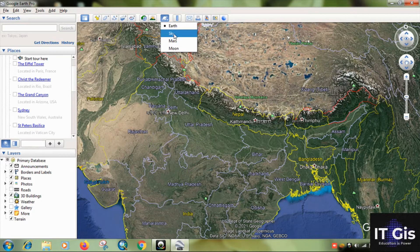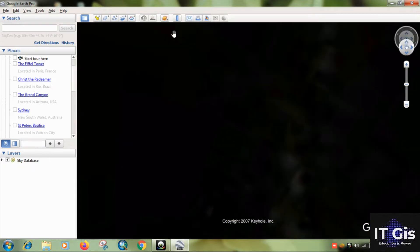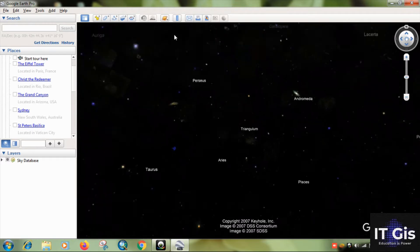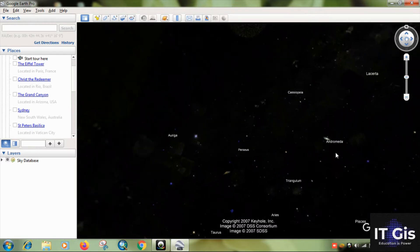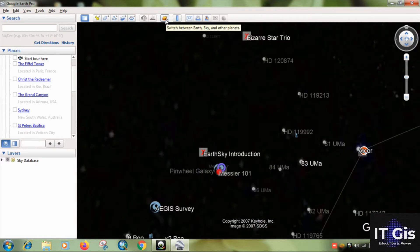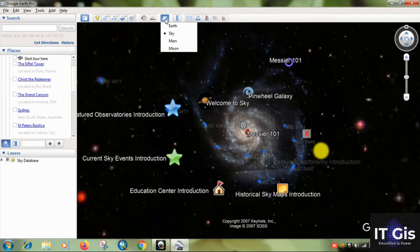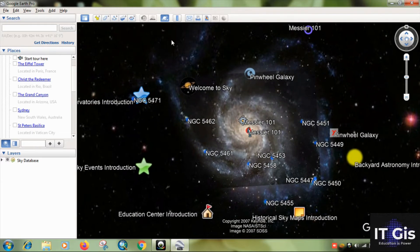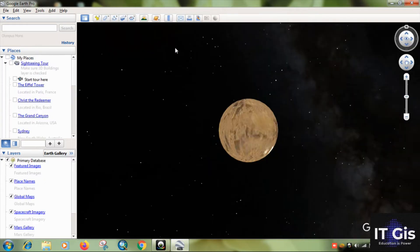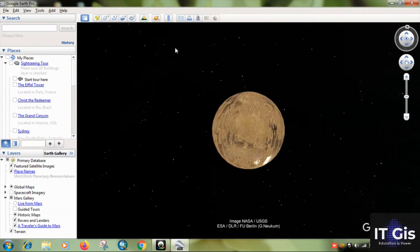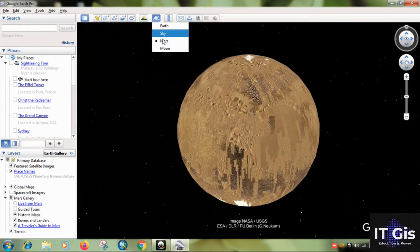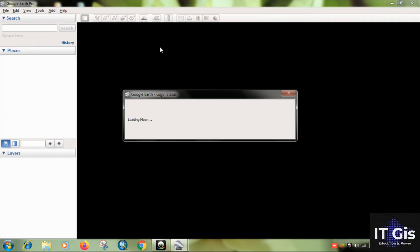If you want to see the sky, just click on that portion and you can see the sky. You can also change it to view Mars or the Moon.